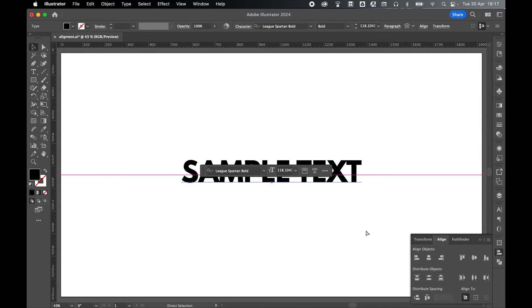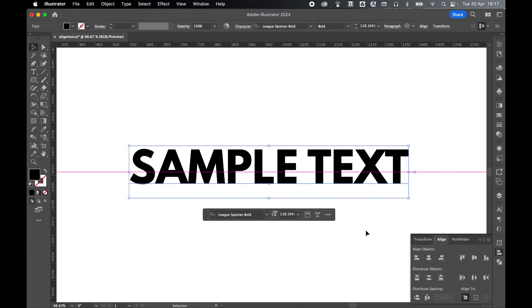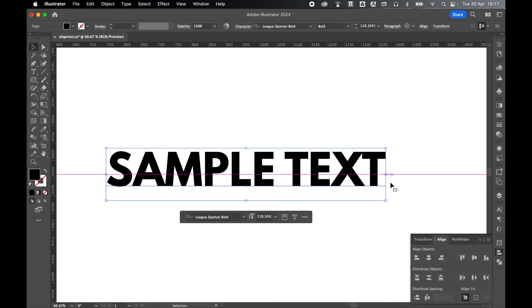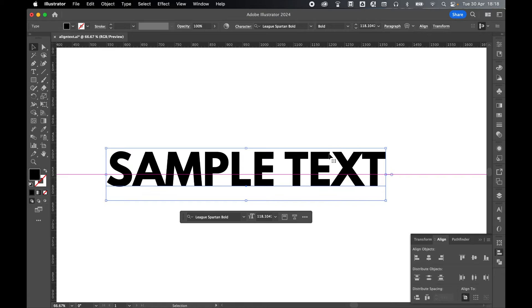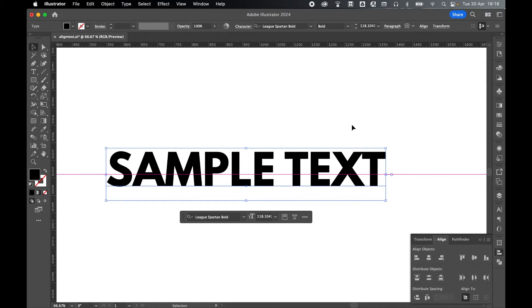Now if we command or control plus to zoom in, you can see the center point here is aligning with the bounding box that appears around the text and not the text itself. For some reason, the bounding box is uneven. You can see there's more space here than there is here.